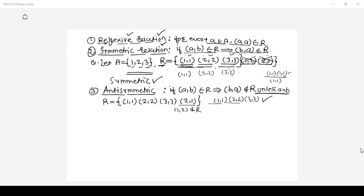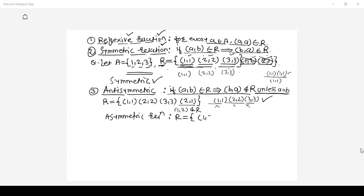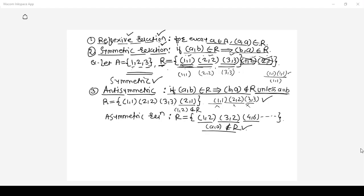If you strictly follow the rule that if (a,b) belongs to R then (b,a) does not belong to R, and also pairs like (1,1), (2,2), (3,3) should not be there in relation R either, then such a relation is called an asymmetric relation. For example, a relation like {(1,2), (3,2), (4,6)} where (2,1), (2,3), and (6,4) are absent, and no (a,a) pairs exist. The (a,a) pair is allowed in anti-symmetric but not in asymmetric relation.